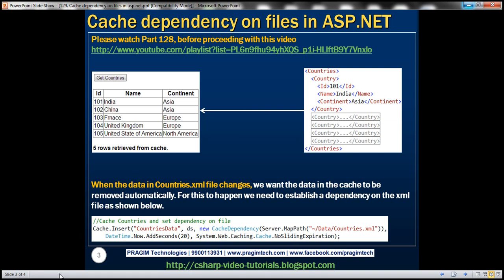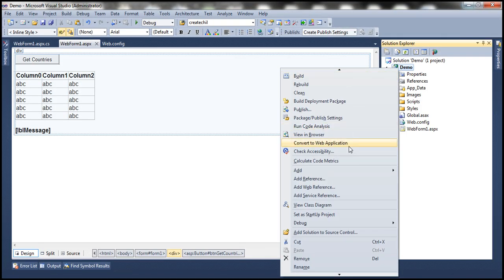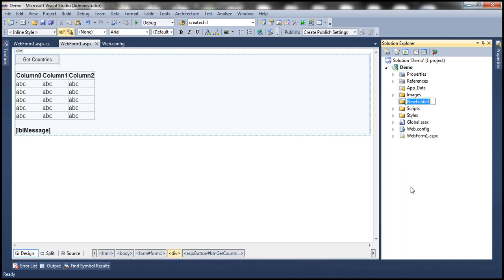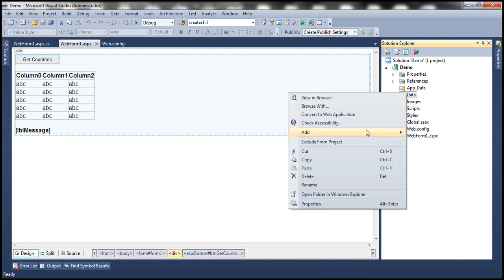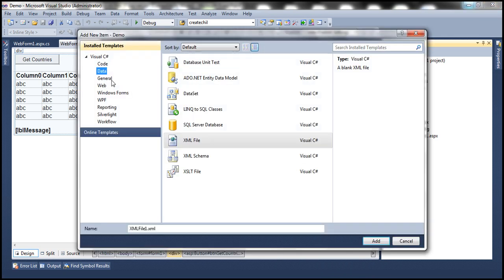Let's flip to Visual Studio. First, let's add that XML file. In this project, I'm going to add a new folder and let's call that data. And let's add an XML file to this data folder. So right-click on that, add new item. Click on data tab and select XML file. Give it a meaningful name. I'm going to call this countries.xml. Click add.